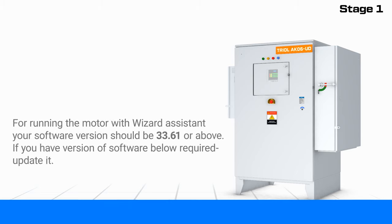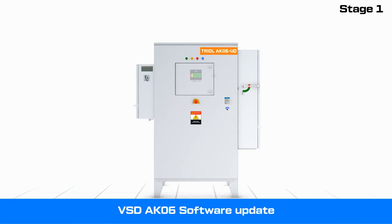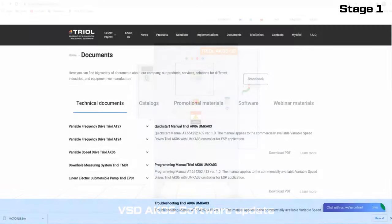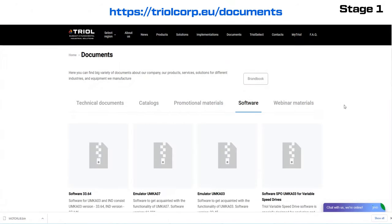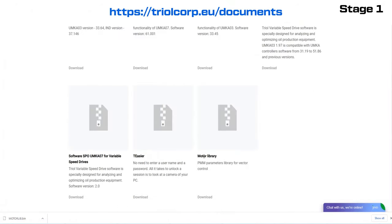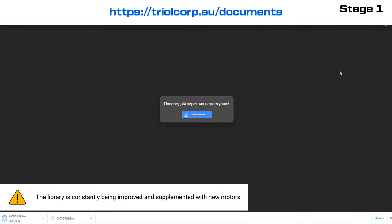How to update your software is shown in the video VSD AK-06 Software Update. To operate with a motor library, download it from the official TRIOL website and copy it to the flash drive. Note that the library is constantly being improved and supplemented with new motors.